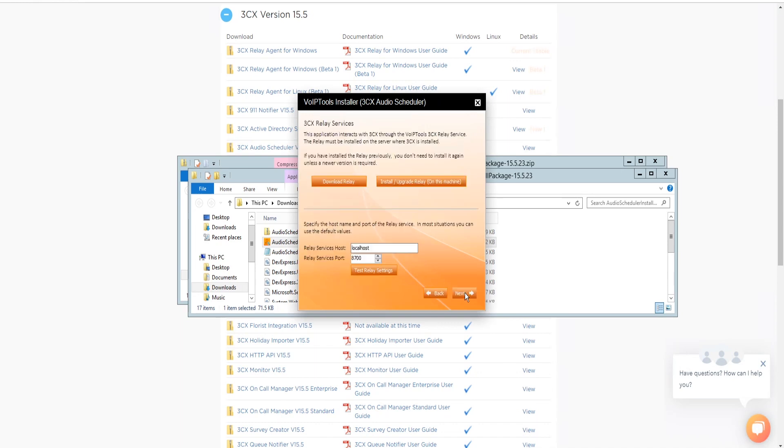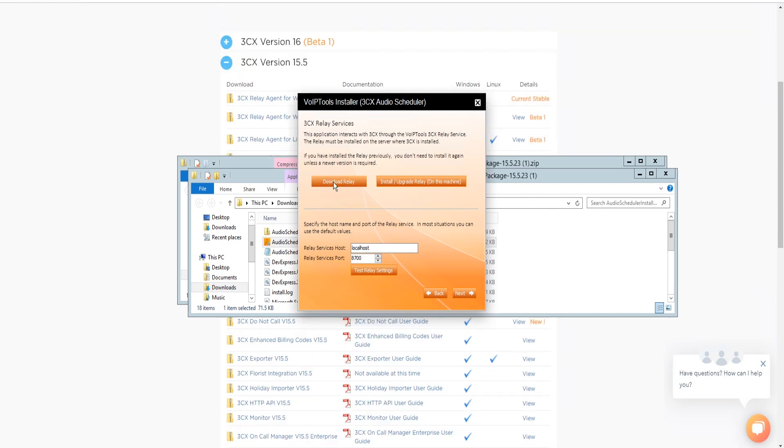Step four, download the VoIPtools 3CX Relay if it's required. 3CX permits only one third-party application to communicate with the 3CX server at a time. To overcome this limitation, VoIPtools created the 3CX Relay service.